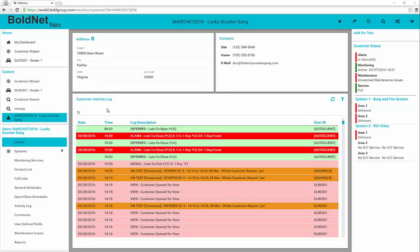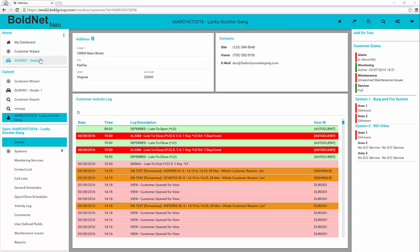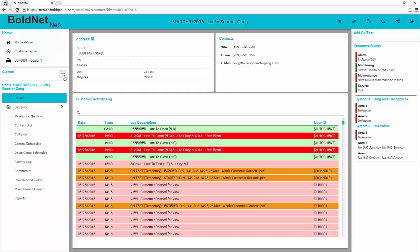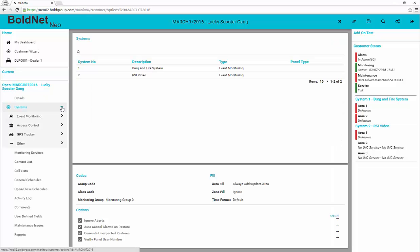The left-hand portion of the screen contains the navigator for the active form on BoldNet Neo. The default selection is the details. In order to view the available systems for the record, click the twisty arrow to expand the section. Upon opening the system's twisty, the different types of systems reveal.